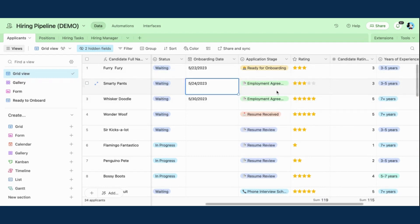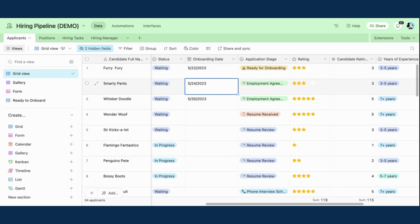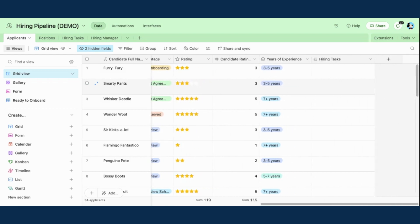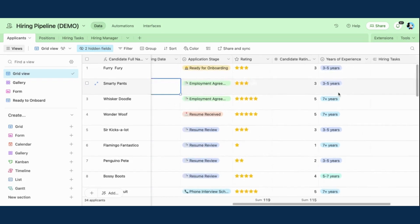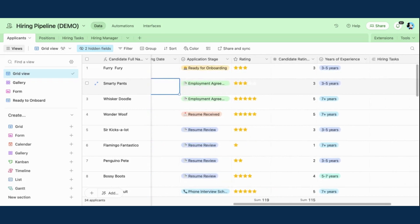So I just want to show you what is exactly going to happen in this view when I do that. So I scroll all the way to the right and I have this field for hiring tasks. So right now you can see there's nothing here because there are no hiring tasks associated with this applicant, but I do want there to be. When I click ready for onboarding, those three tasks from that record template should populate in this field. So let's test it out.